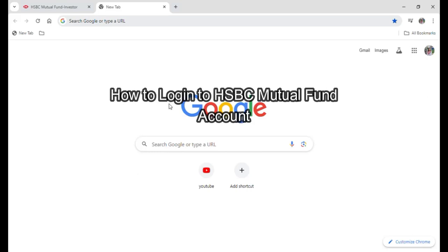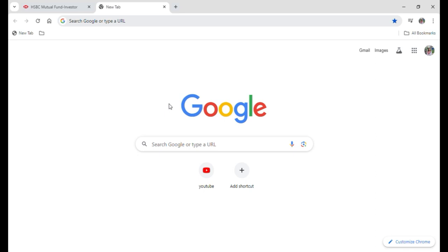Hello everyone and welcome to our YouTube channel 1 2 Step where today I am here with another new video to show you guys how you can login into HSBC Mutual Funds account.